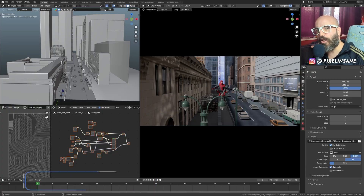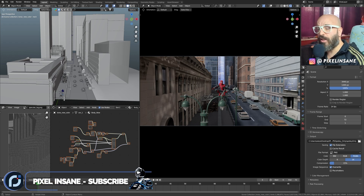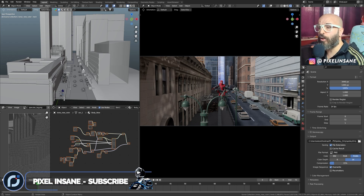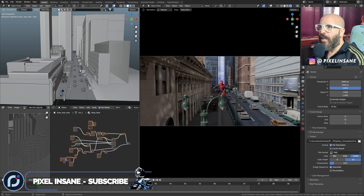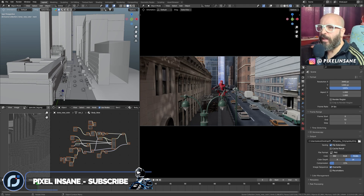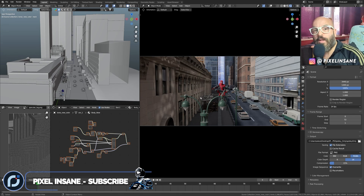Hey guys, Pixel Insane here. Today, just this quick video to kind of remake and make up for the mistakes that I made on the 'What the f**k' video of the Spider-Man thing.